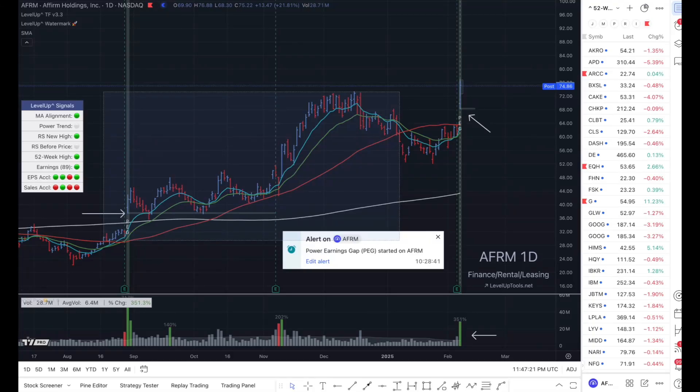Hey everybody, this is John. Welcome back to another video. Given the limitations in the Pine Screener, you cannot currently screen for a power earnings gap. However, with a few simple steps, you can be alerted whenever a power earnings gap occurs so you can build your own custom watch list. Let me show you how easy this is.